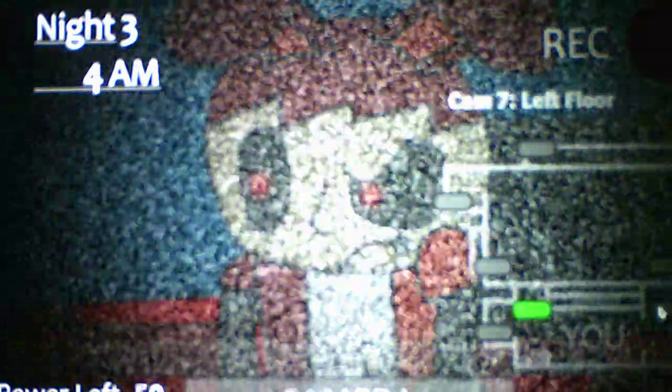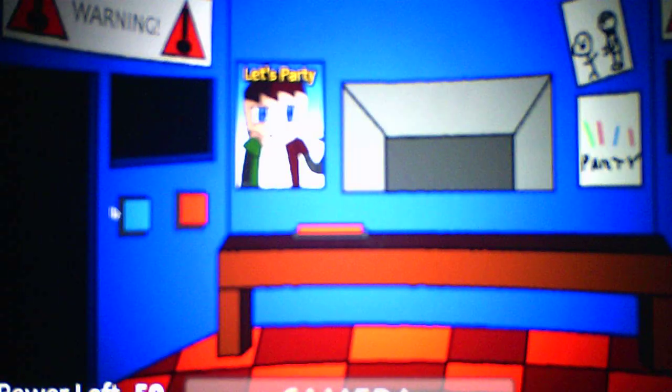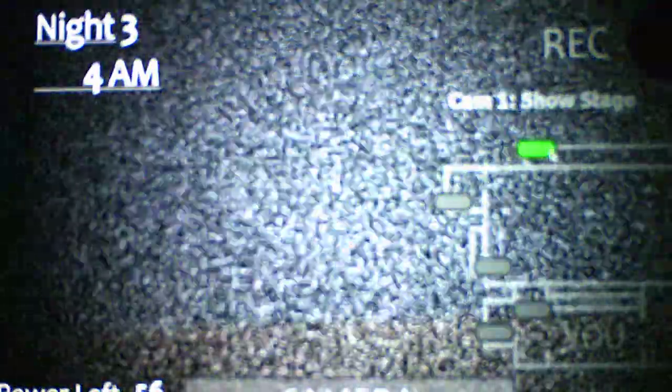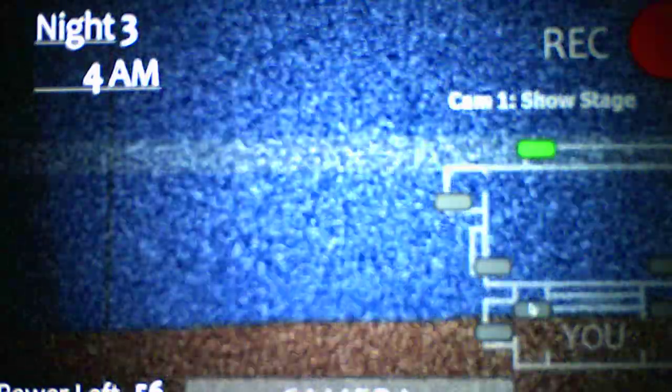So the guy with the green shirt is the one we're going to be dealing with in the vent for night three. And the good thing is we can easily see him in the vent. We don't flash a light like we do at the door to check for him, so that's nice.